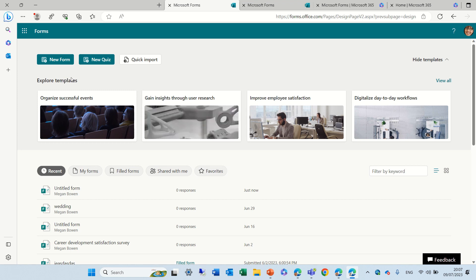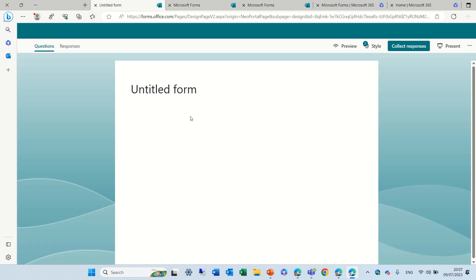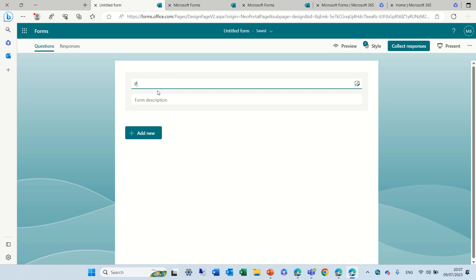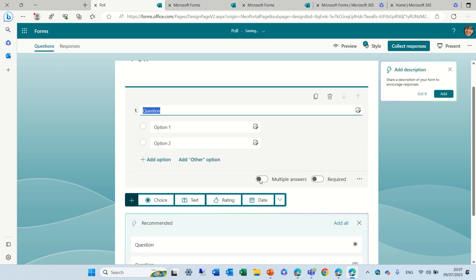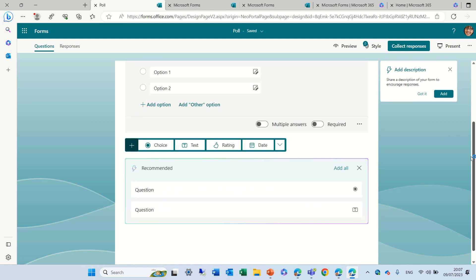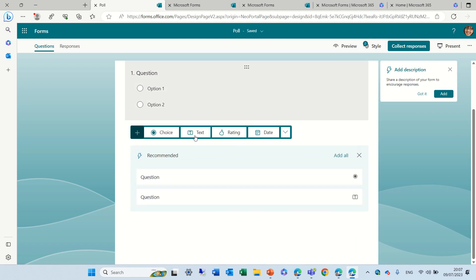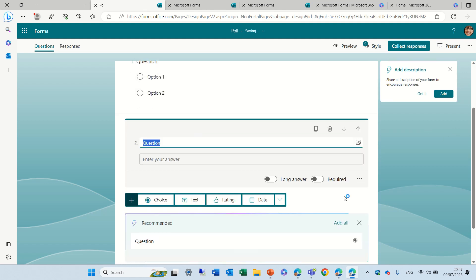So let's create, we are now in Microsoft Forms, let's create a new form and let's create several different types of questions. I'll call the form poll, I'll choose a choice column, let's add also a text column, let's add a rating.